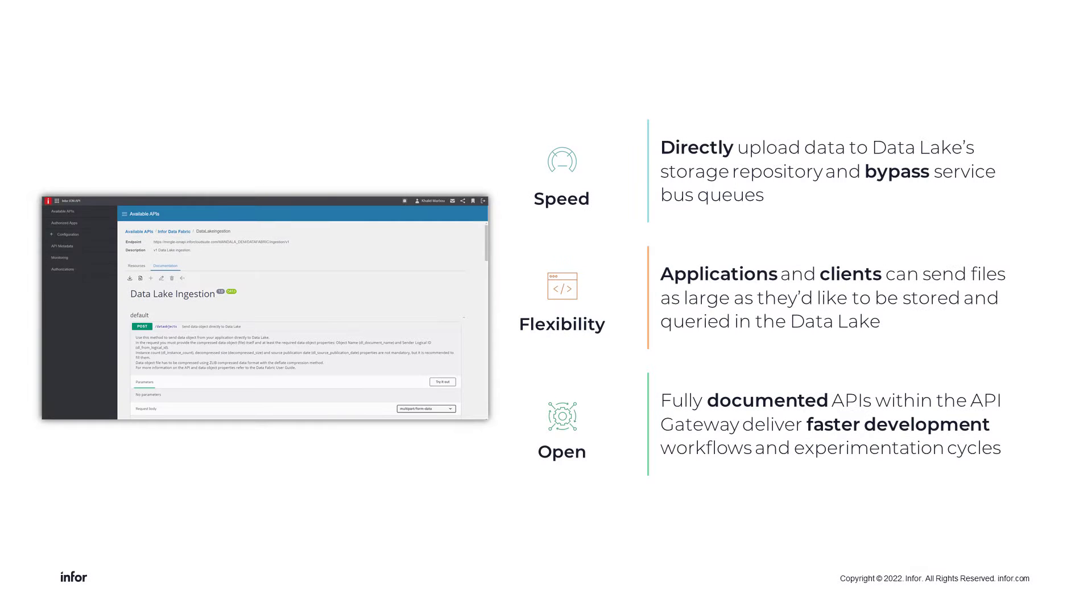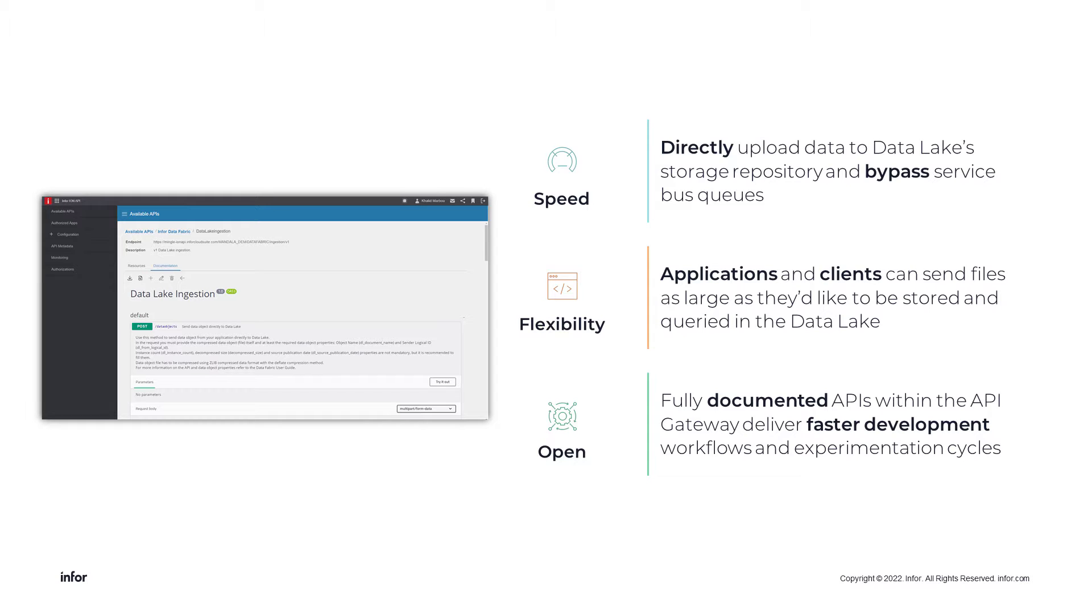The Data Lake ingestion endpoint is a RESTful API service which enables applications to ingest data objects directly and programmatically in the Infor Data Lake. The Data Lake ingestion API bypasses the traditional service bus queue, which means applications and clients can leverage it to swiftly ingest large data objects in the Data Lake.